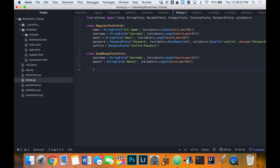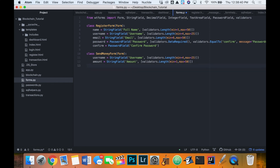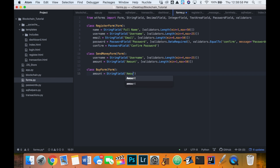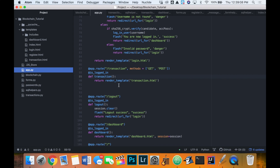The amount validator will be between 1 and 50 characters long — that would be a huge amount of money, so we shouldn't ever need to worry about that. Then let's create a BuyForm, also taking a form parameter, which we'll use later to buy money. It will have an amount field as a StringField with a validator between 1 and 50. That finishes our forms.